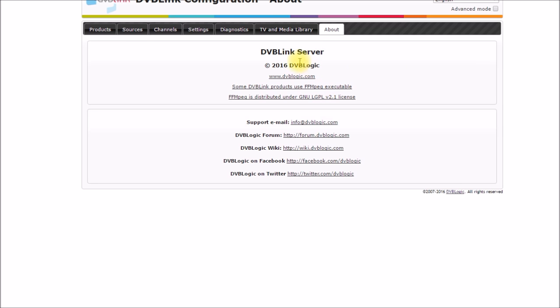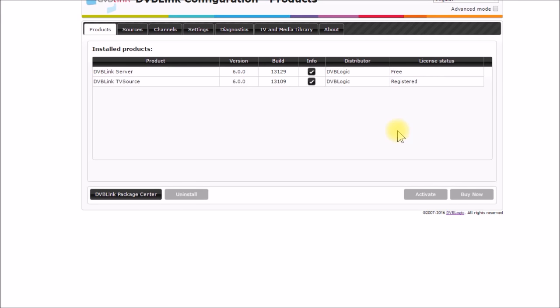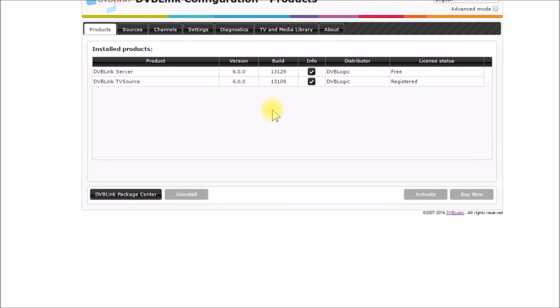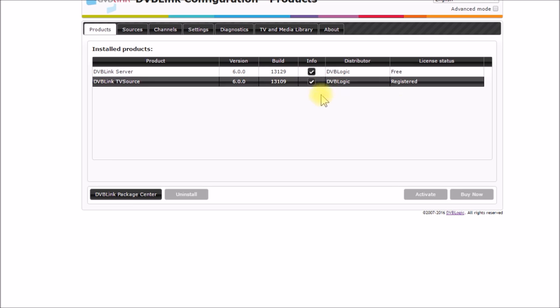So this is the DVB-Link server version 6 which I have over here and this is running on my Synology the latest version. Everything's registered and up and running.